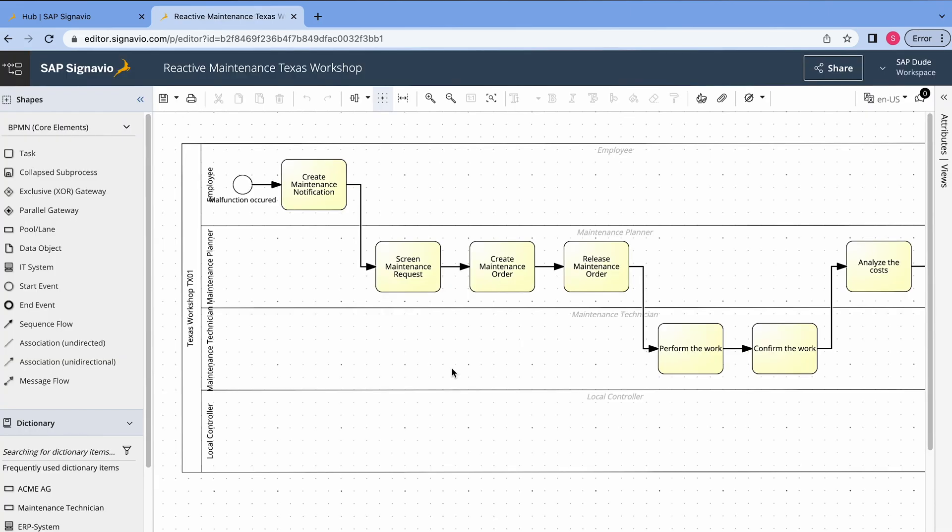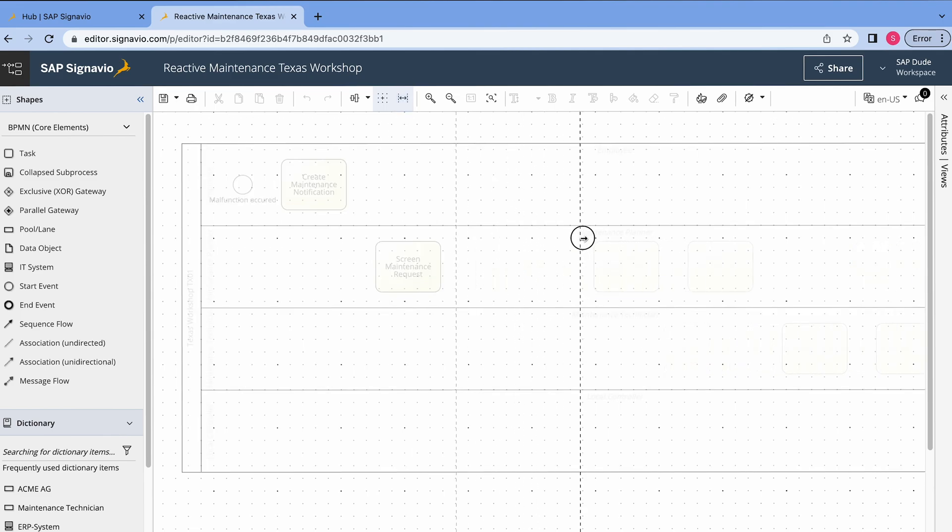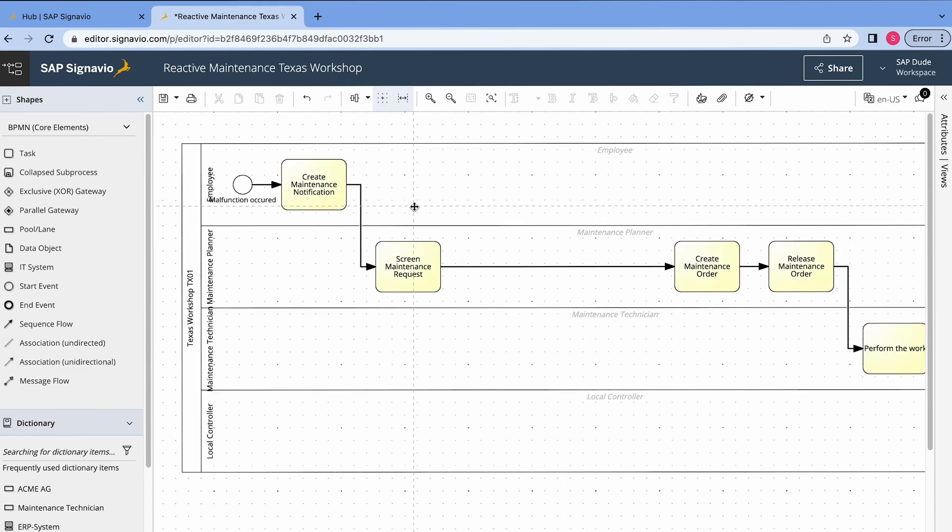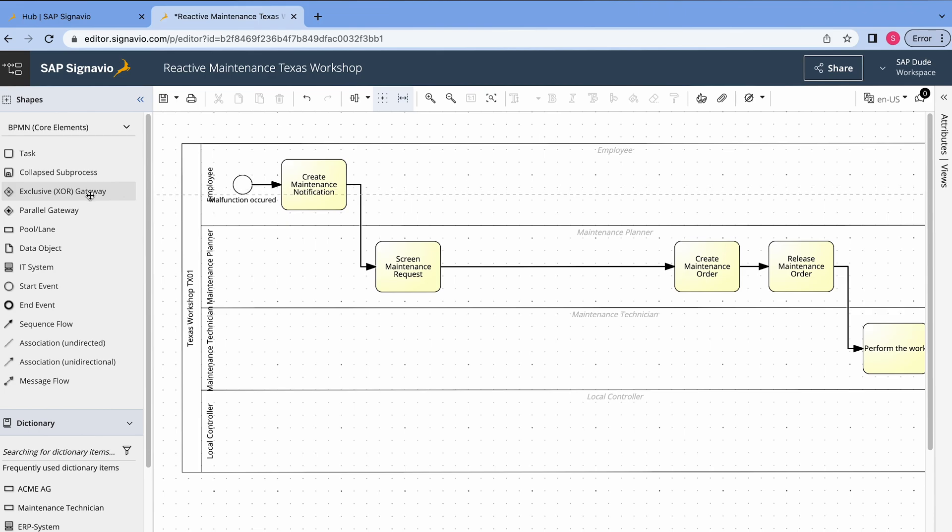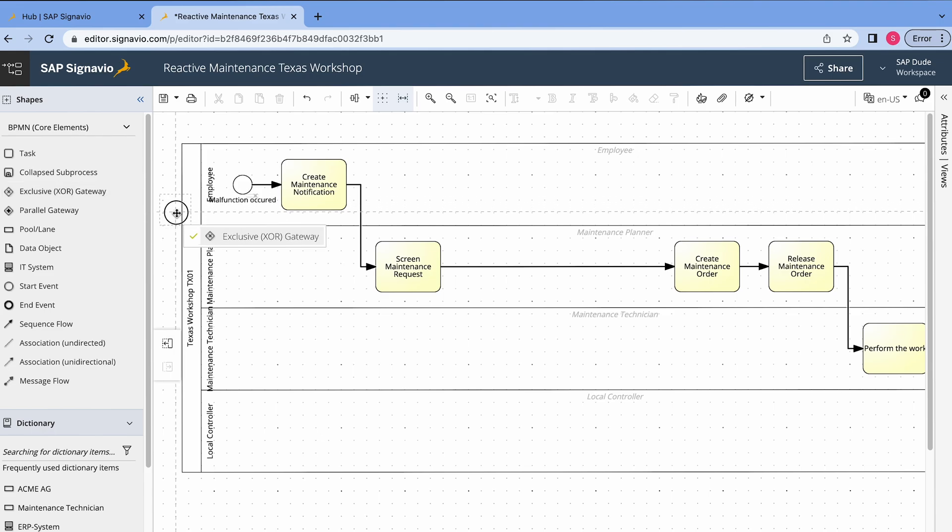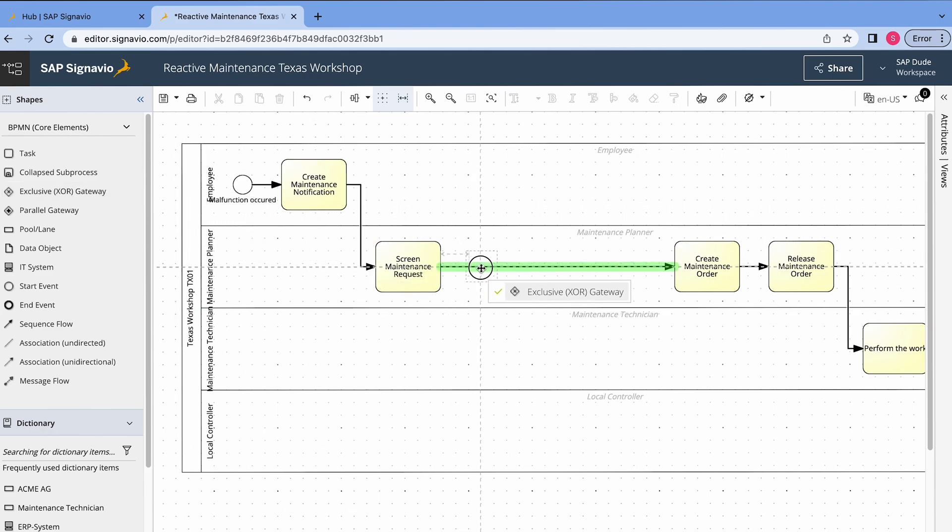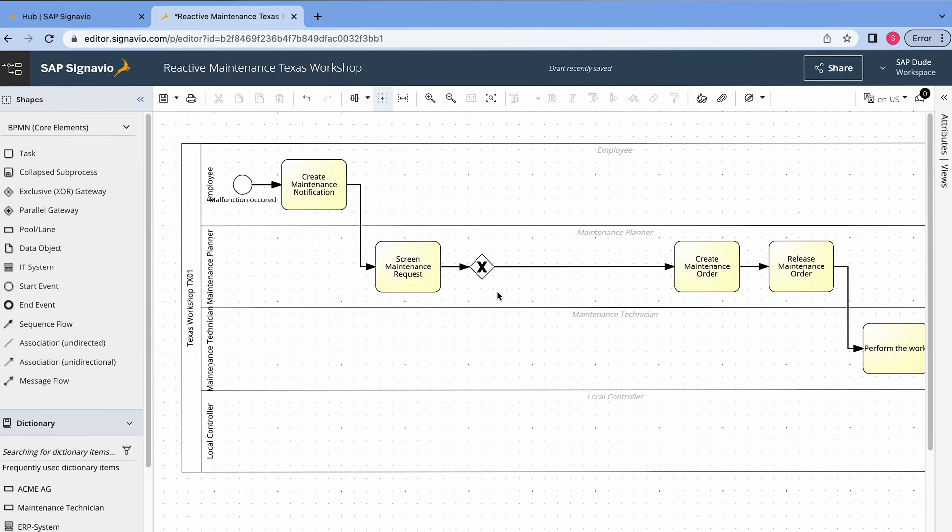And here we have our BPMN diagram but we can edit it in more advanced ways. So you remember I was telling you something about this XOR gateway. So we want to give this possibility to reject or accept the maintenance request. What I will do, I will extend this area a bit, alright. And now we want to add this gateway. So I find it here on the left side from the BPMN core elements. I click it and I drag it here, alright.